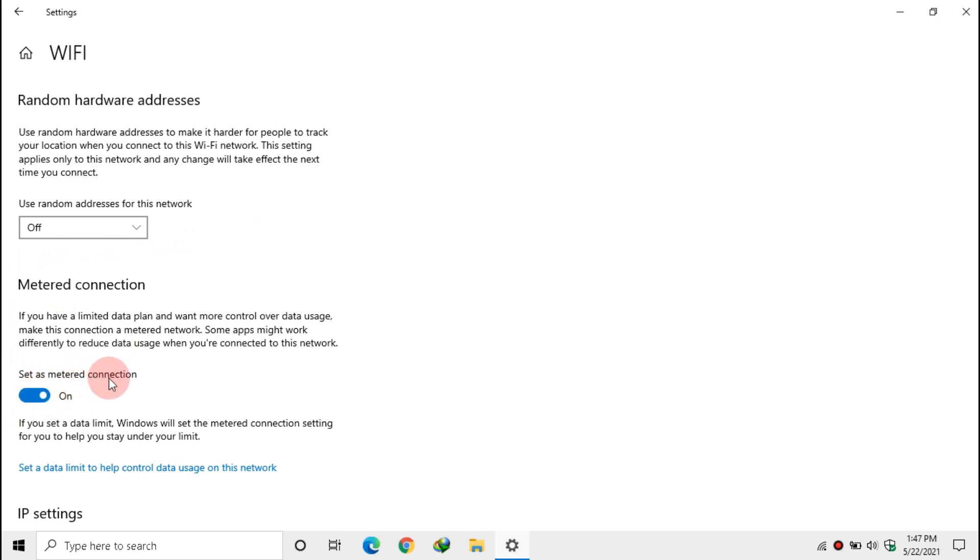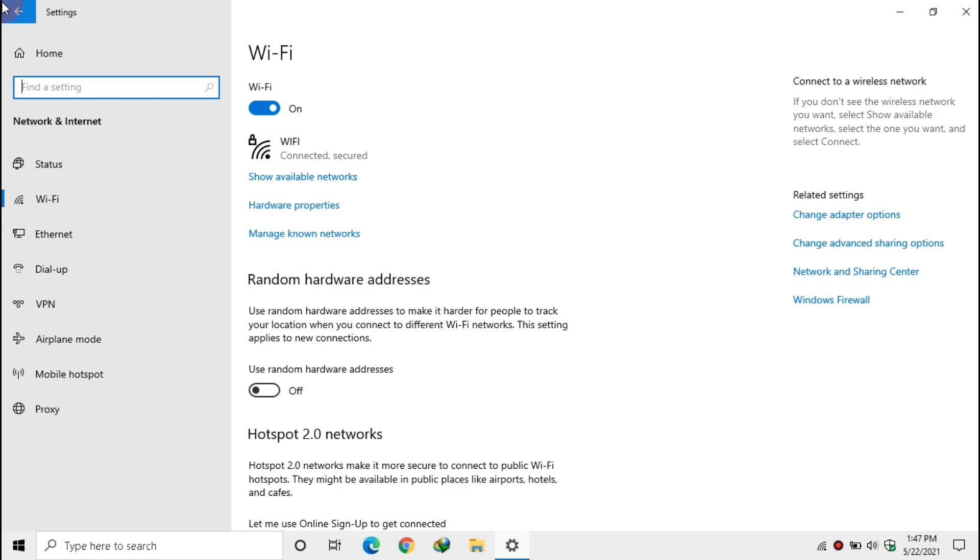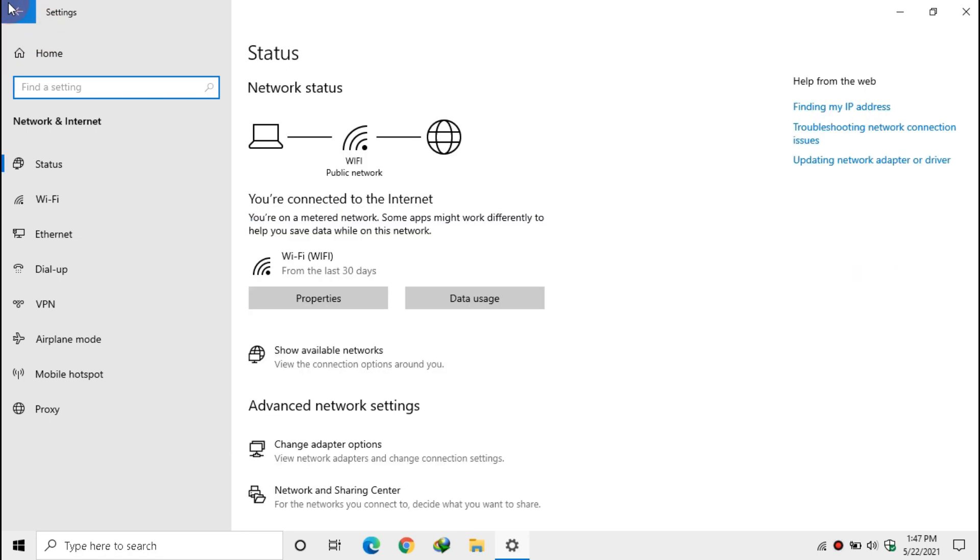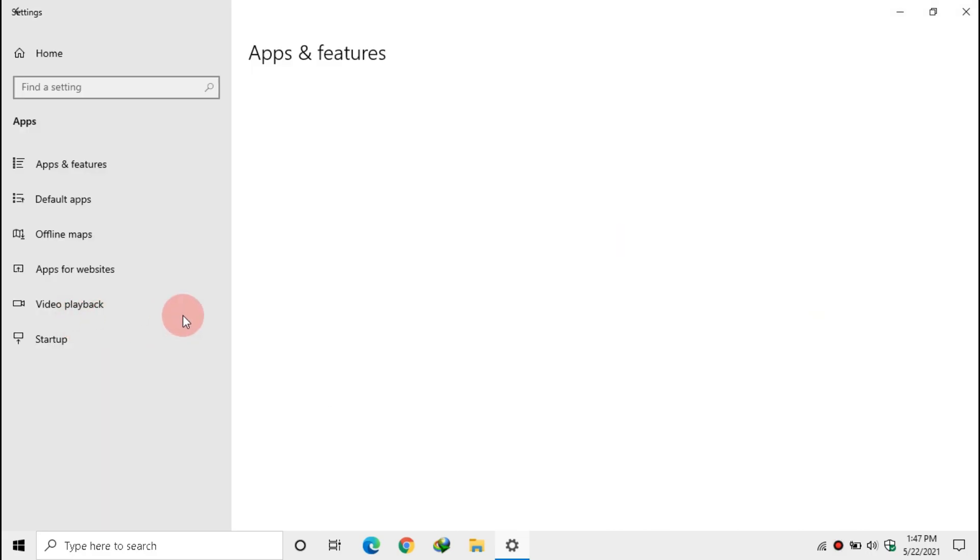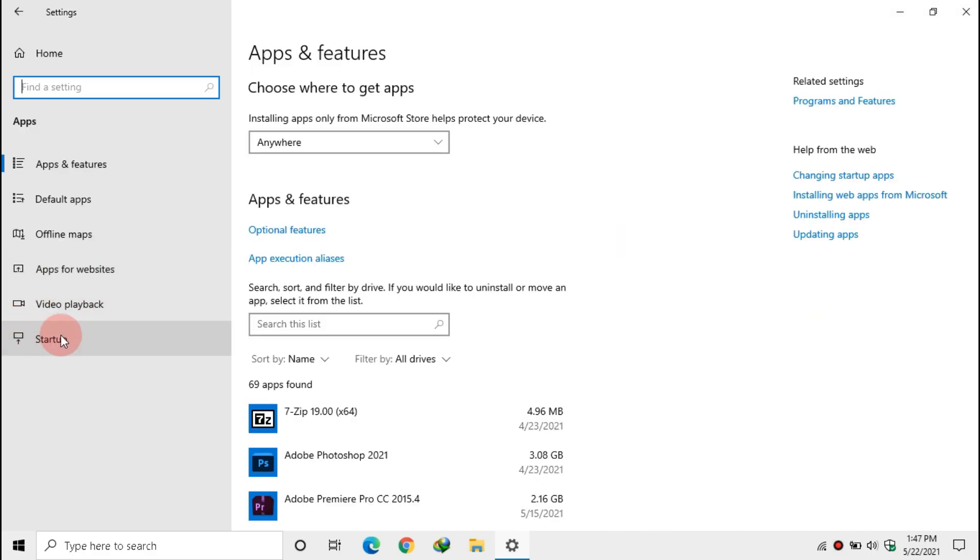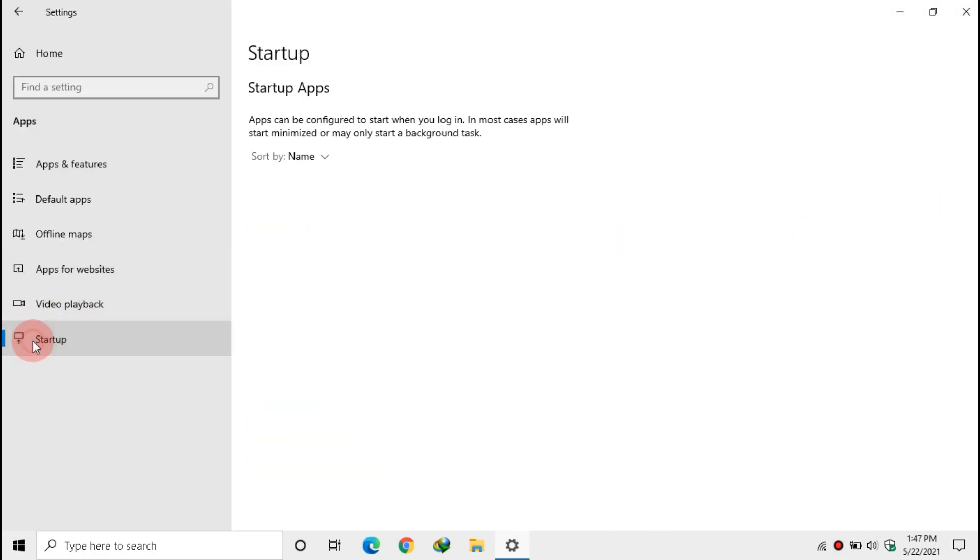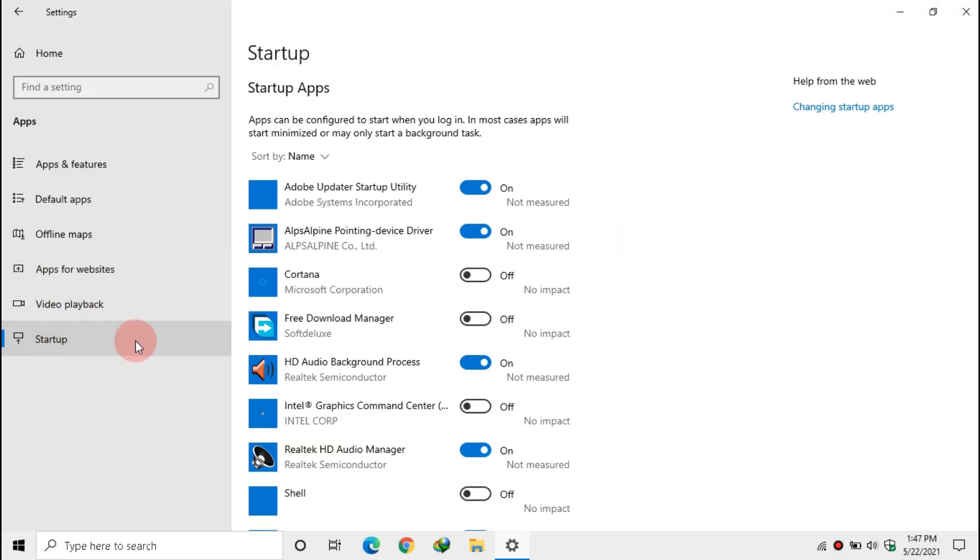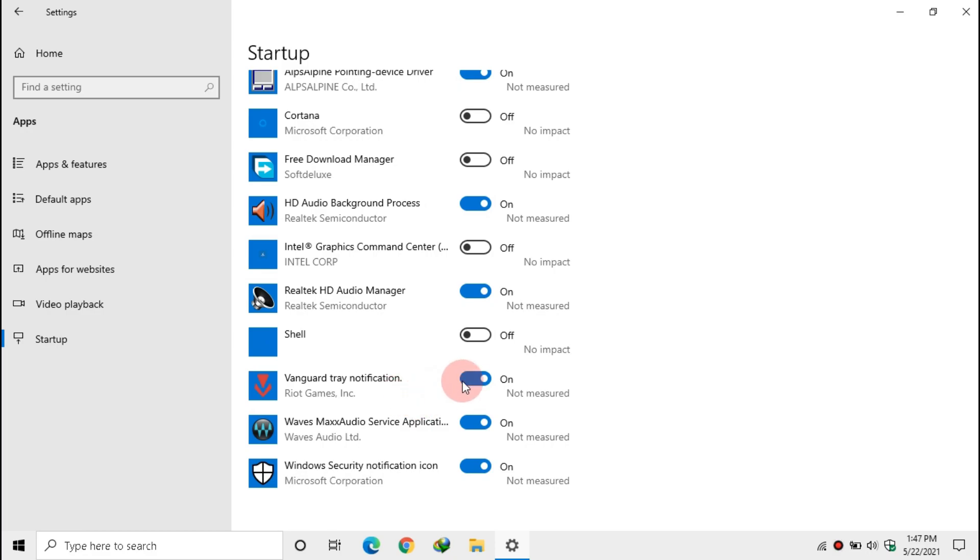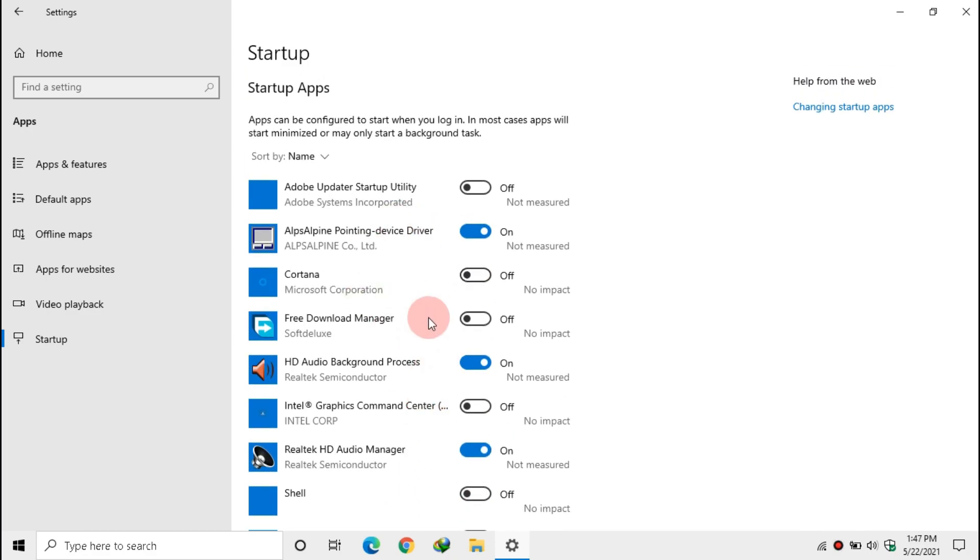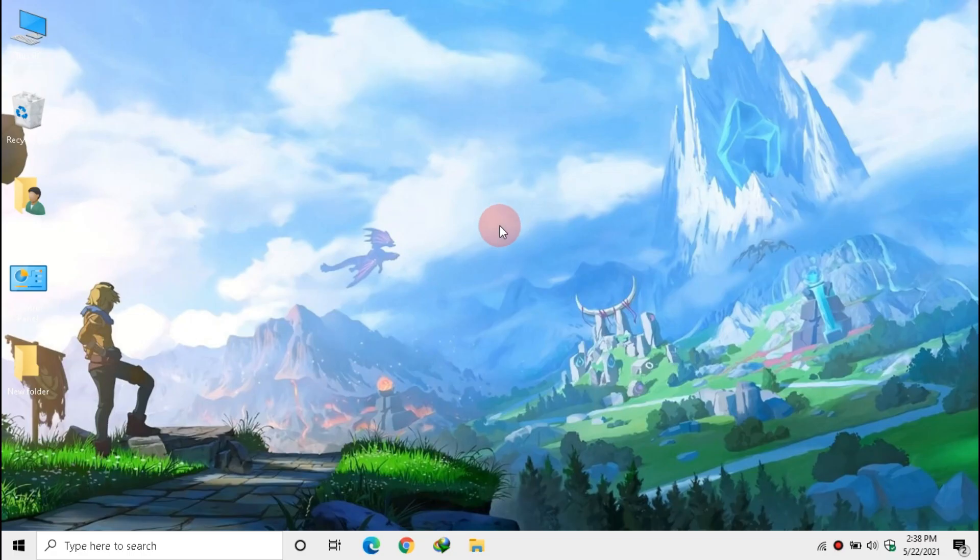Then go to Apps, click Startup. Now disable all third-party startup apps. Close Settings. Now search for Services.